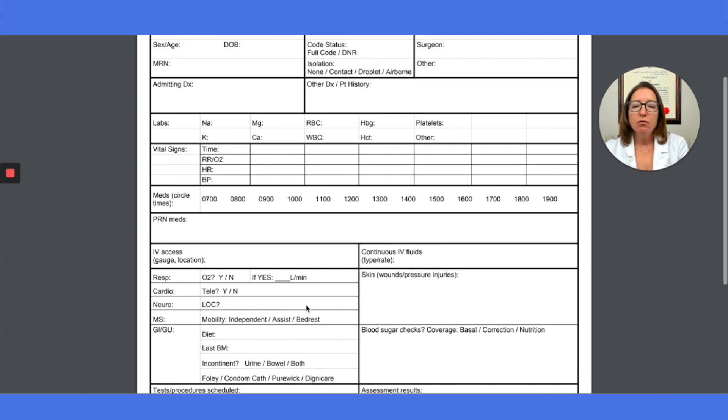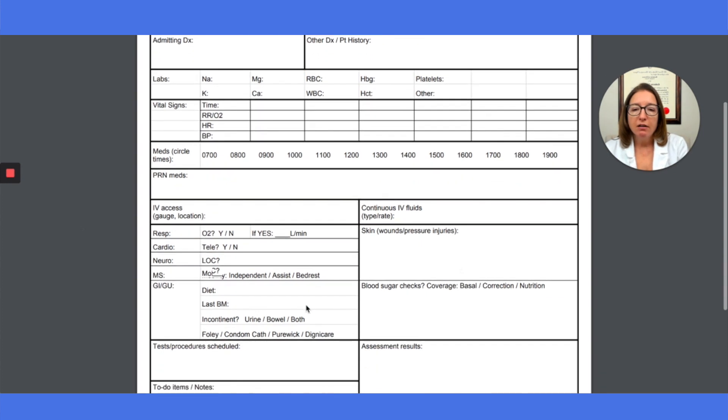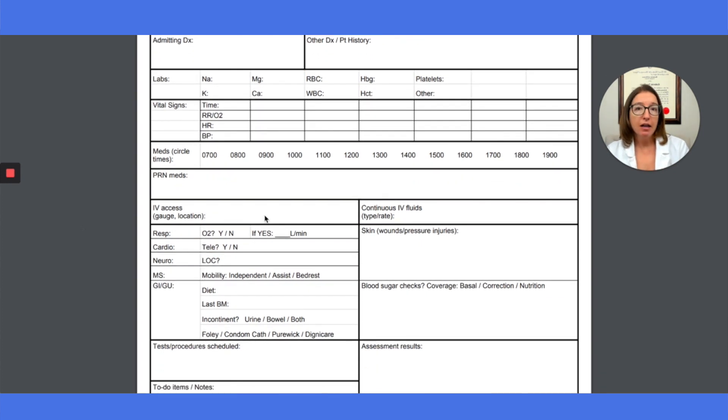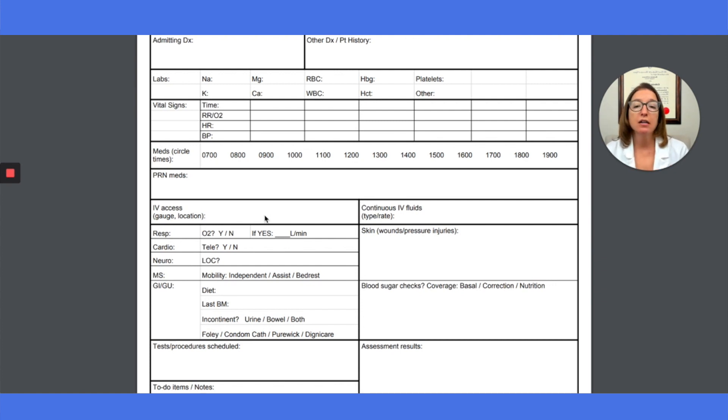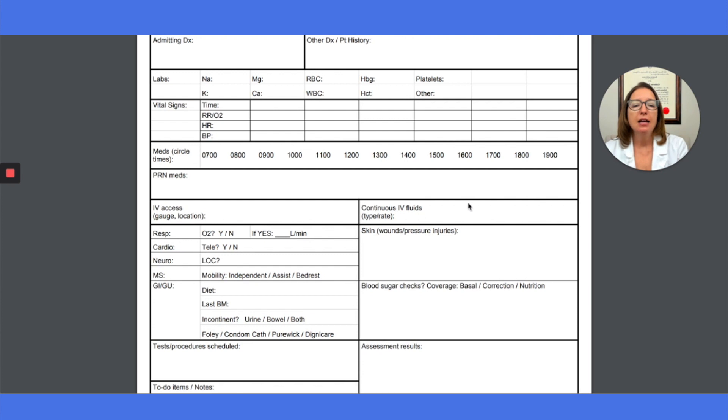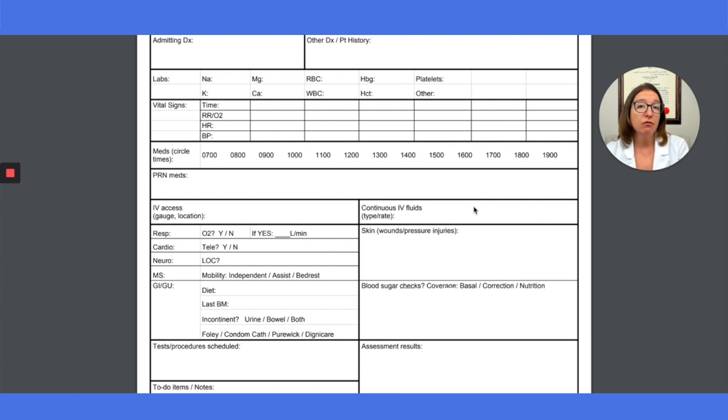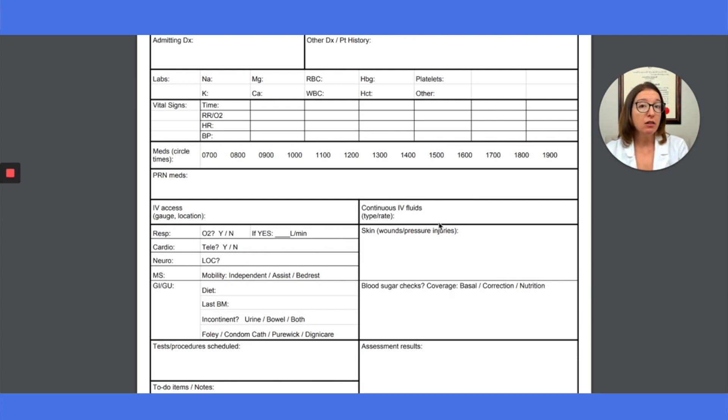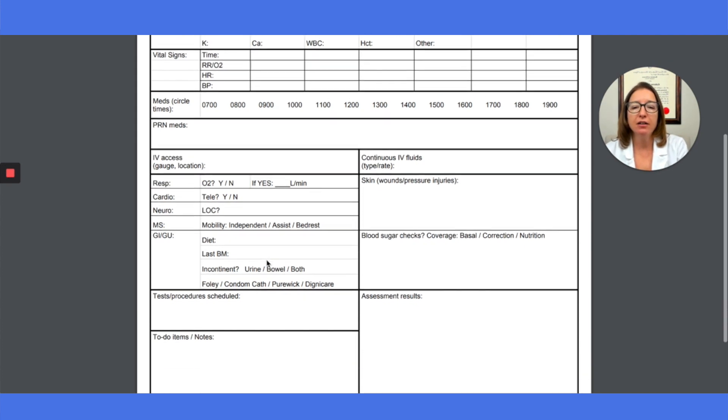And then moving on here, we've got their IV access. Like do they have a PICC line? Do they have a peripheral line? And where is it located? And how big is it? And then if the patient is getting continuous IV fluids, then I'll put what that is, such as normal saline, and at what rate they are getting those fluids.